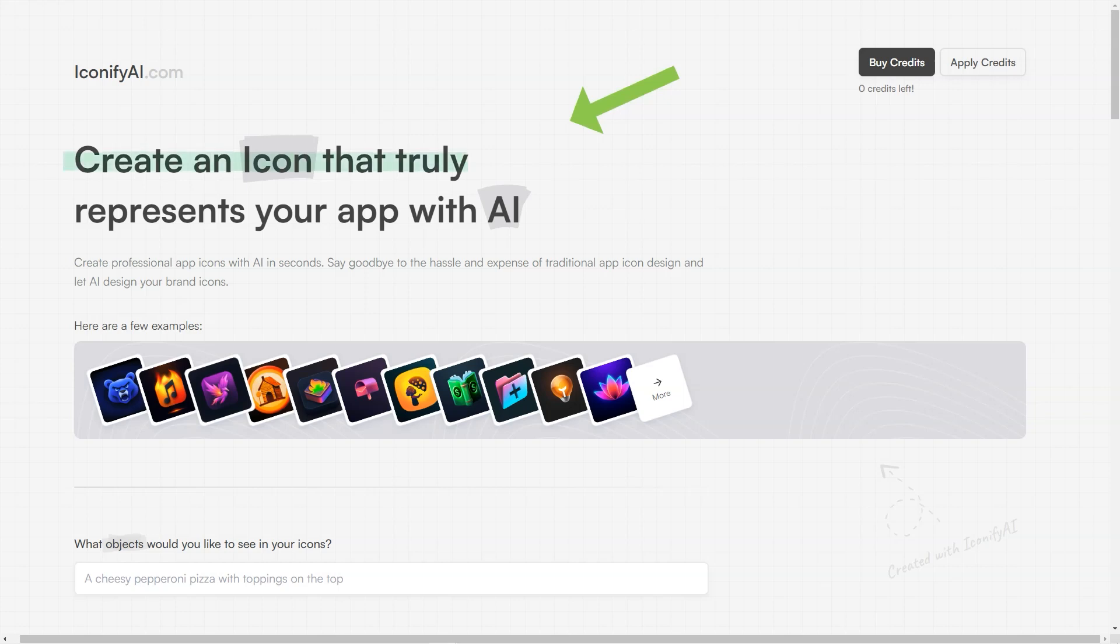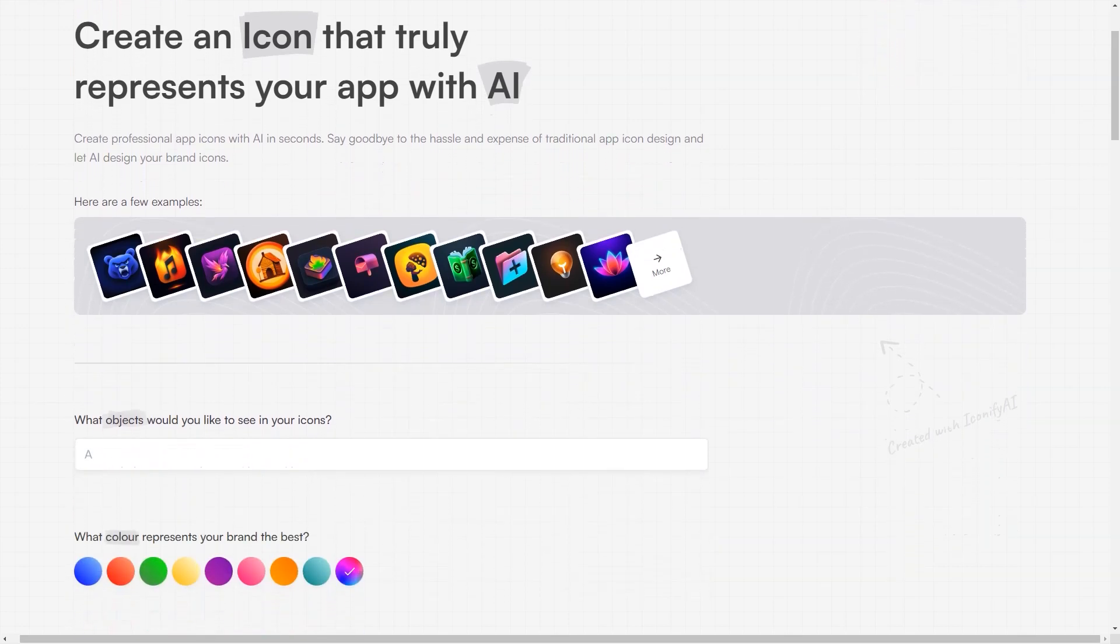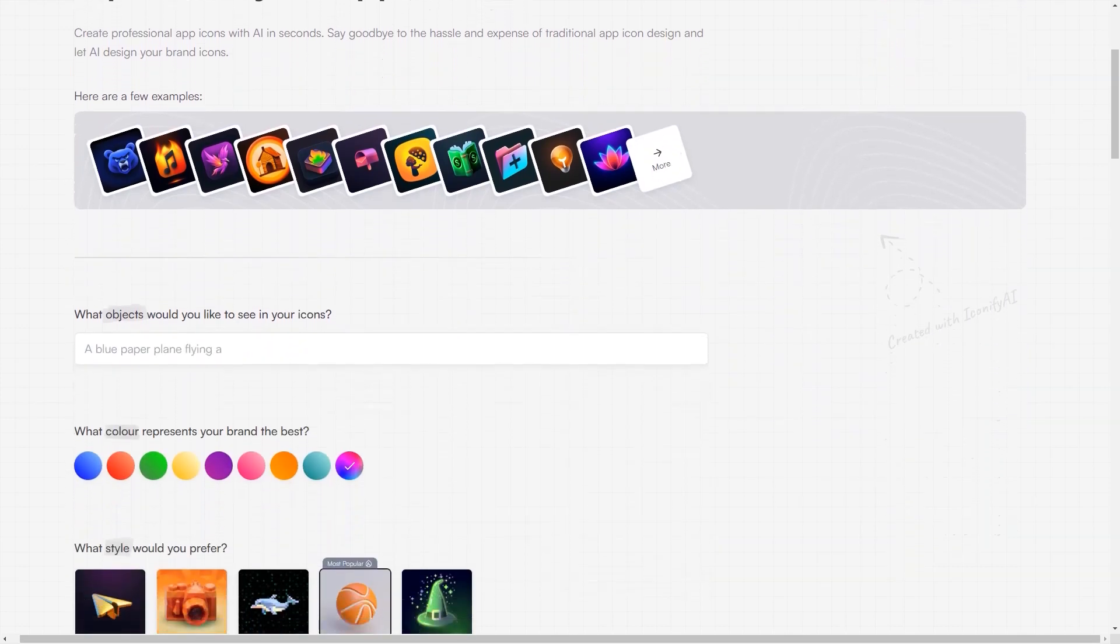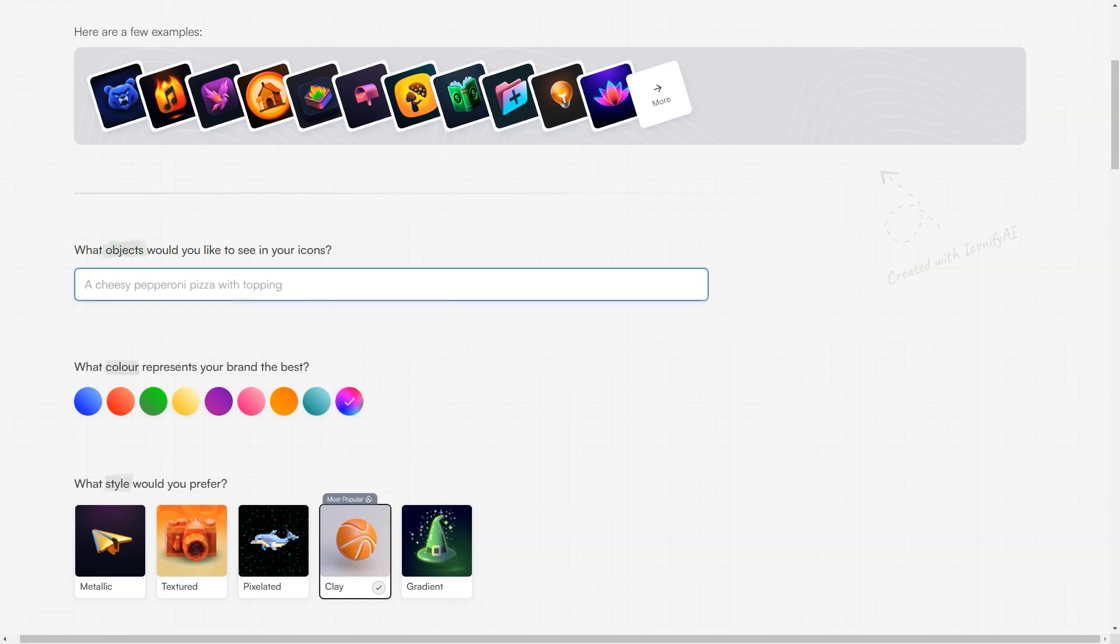That's right, Iconify AI gives you complete control over your icons and their usage. And if for any reason you're not completely satisfied with the generated icons, the Iconify AI team is always there to help you customize it to your liking. But wait, there's more. Iconify icon is incredibly fast and efficient, and you can have your icons ready in less than a minute.